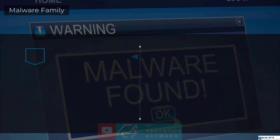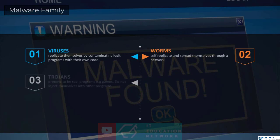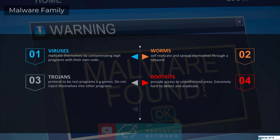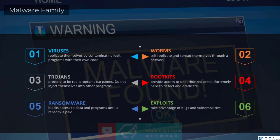When it comes to malware, there are so many forms, but the main ones are viruses, worms, Trojans, rootkits, ransomware, and then exploits. But you also have spyware, adware, logic bombs, and the list goes on. But these are the six main ones.